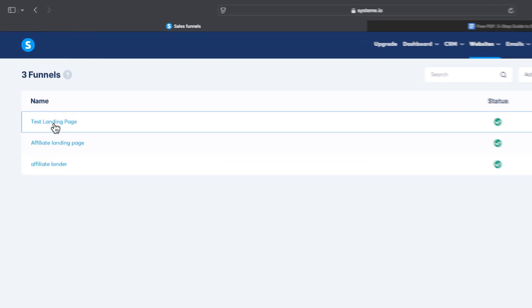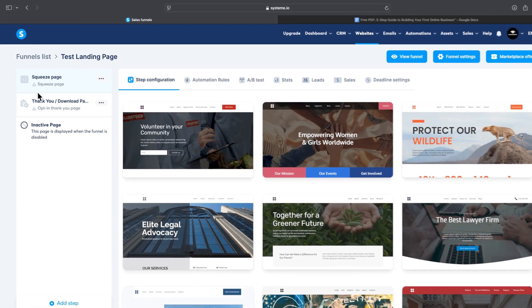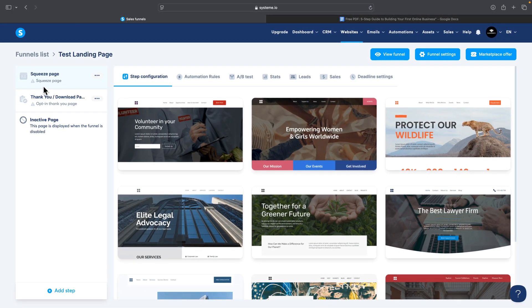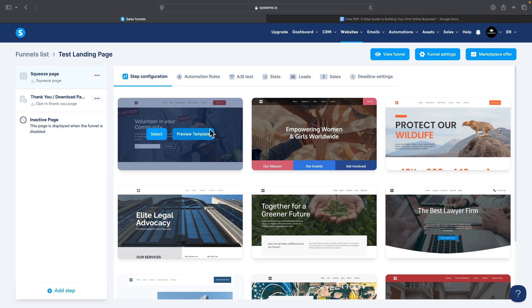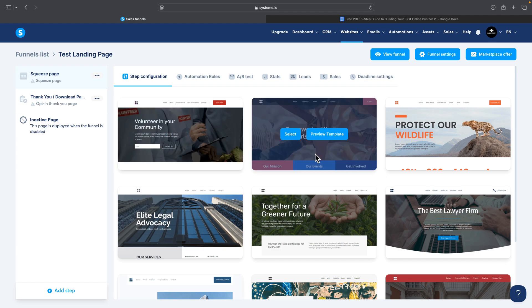Now we have to modify the landing page. Click on the name of the landing page and you can see in the left sidebar we have a Squeeze Page and a Thank You Page. We'll start with the Squeeze Page. Systeme.io offers pre-made templates that you can use completely free, so I'll choose something that fits our needs to offer a free PDF.